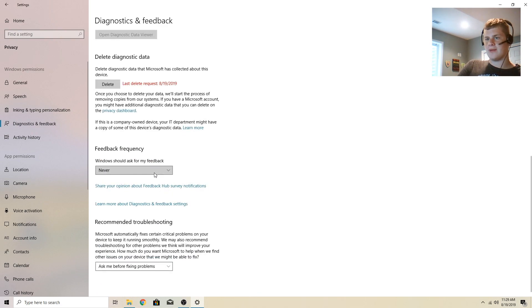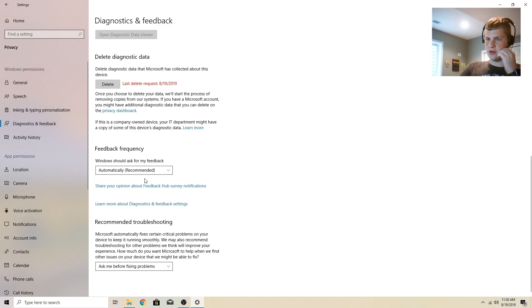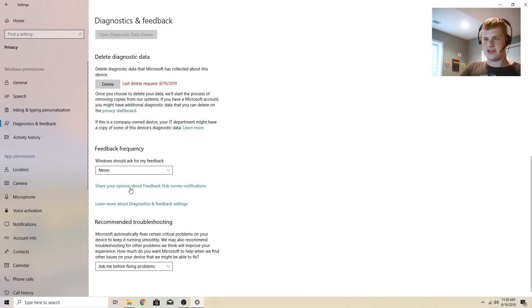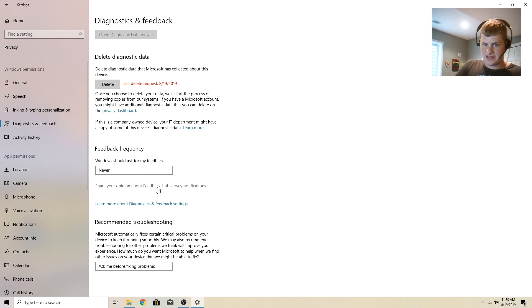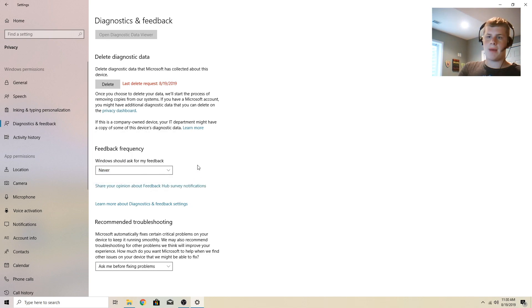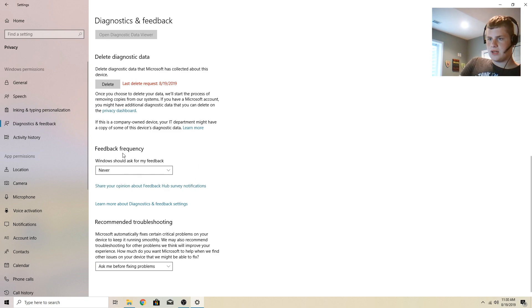Windows should ask for my feedback. I have that set to never because it's not asking you about how the computer is. But what it is basically is asking your computer for data pretty much. That's what this setting is. It's not popping up a dialogue or something down here saying send this or how is your Windows thing doing.